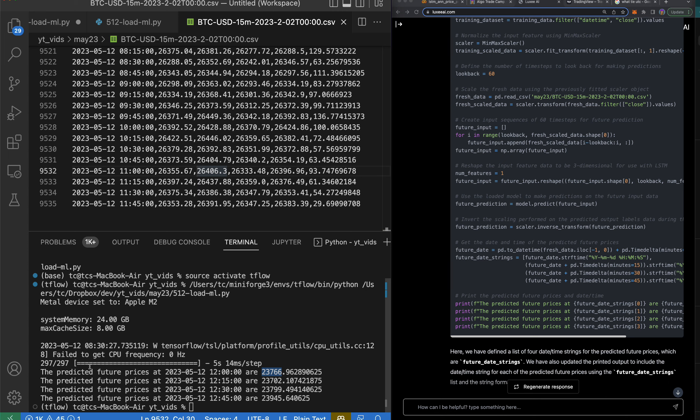The prices are quite off — 26,000 versus 23,000 — but it's been predicting the direction correctly. I feel comfortable trading this, and I don't recommend you trade it; I'm just a random dude on YouTube showing how I algo trade. I used Luxy to build this out. If you want to automate your trading, stick around because every day I build new trading algorithms.